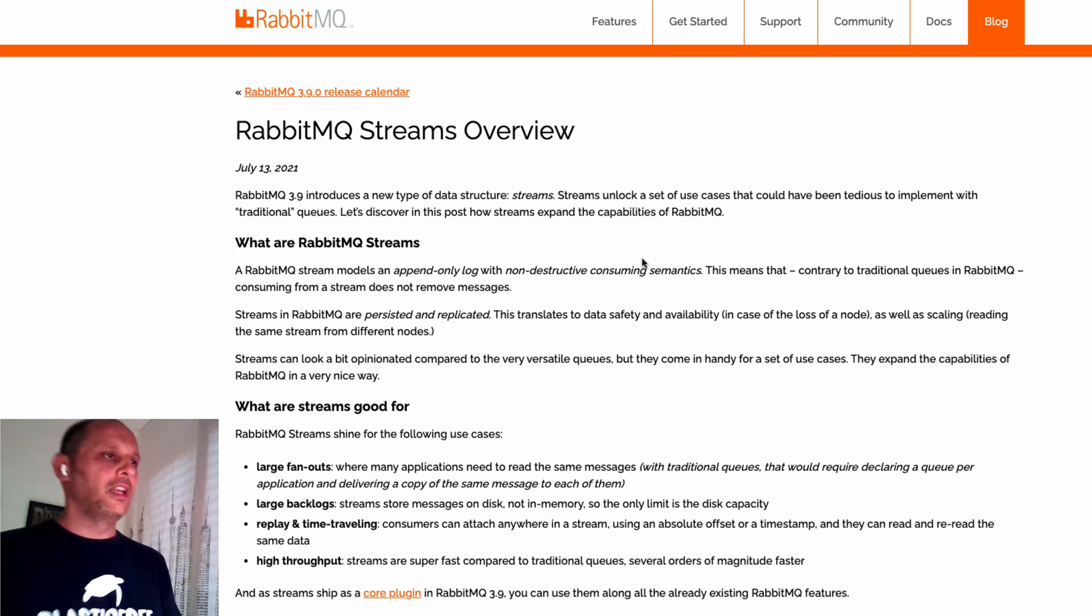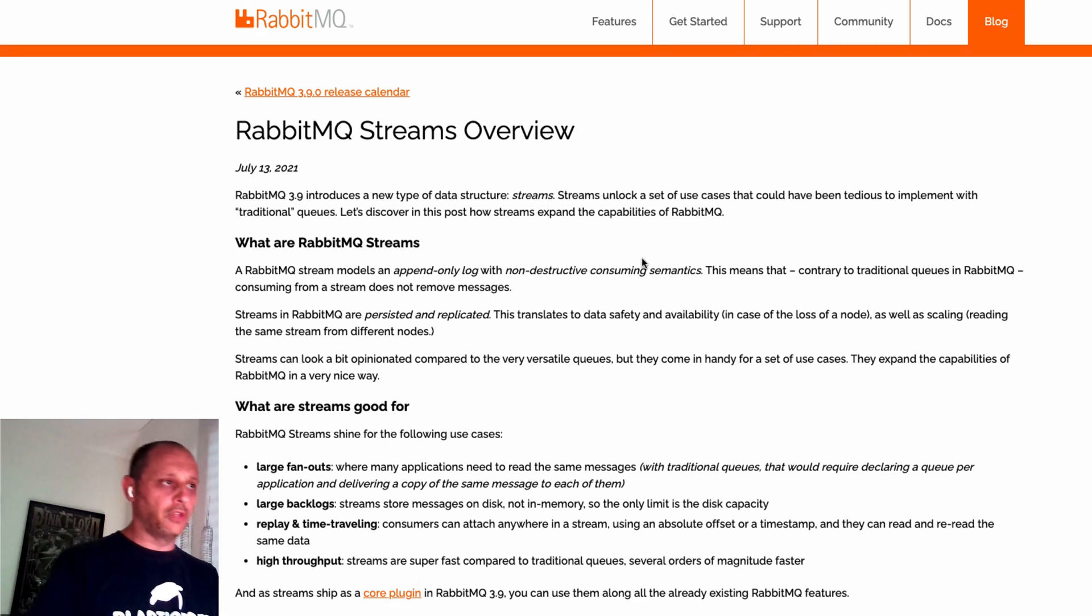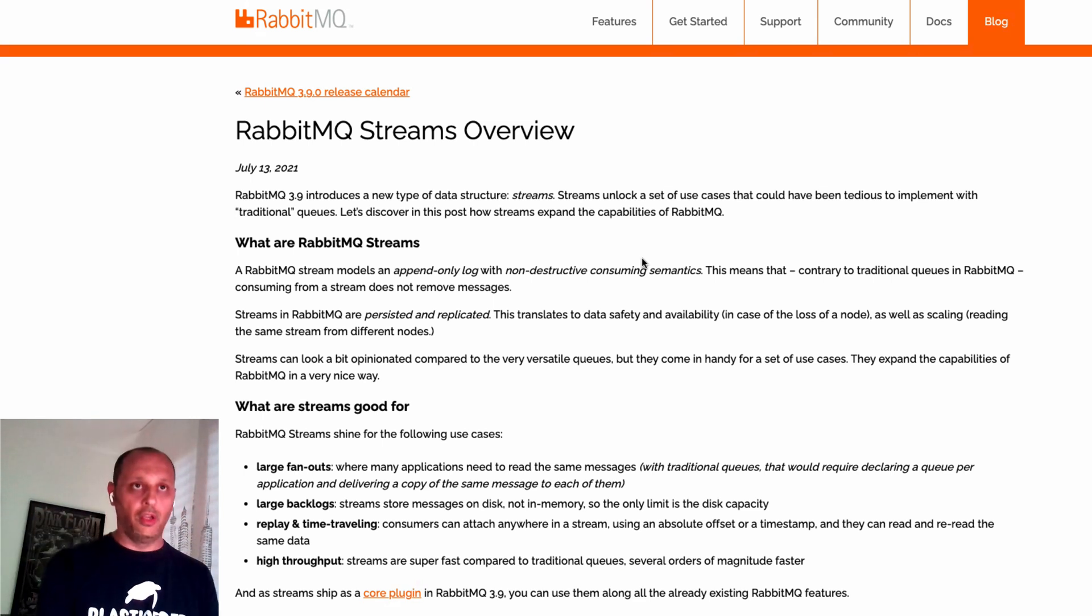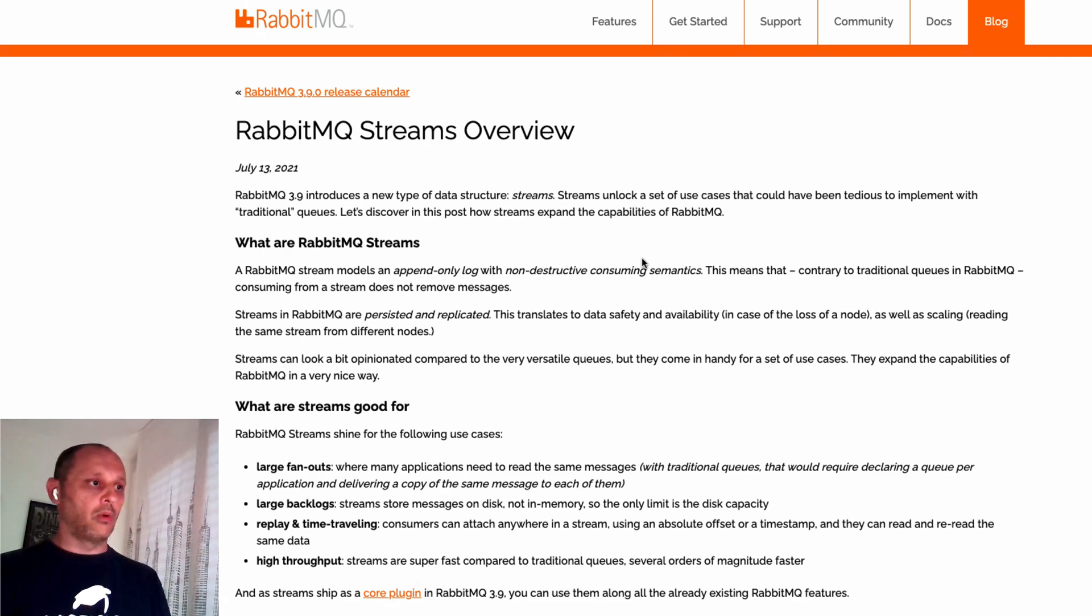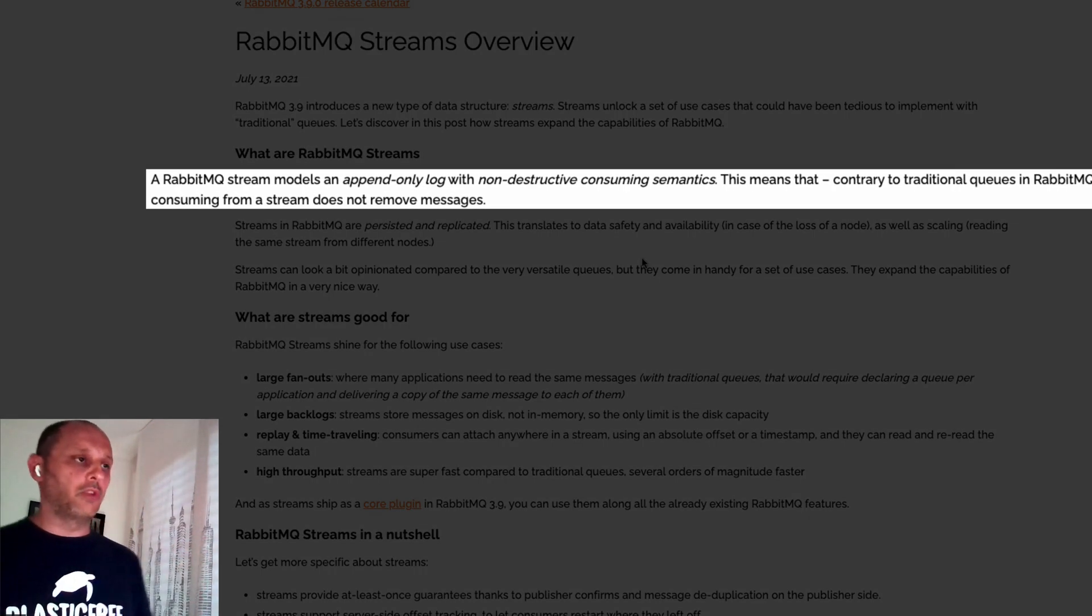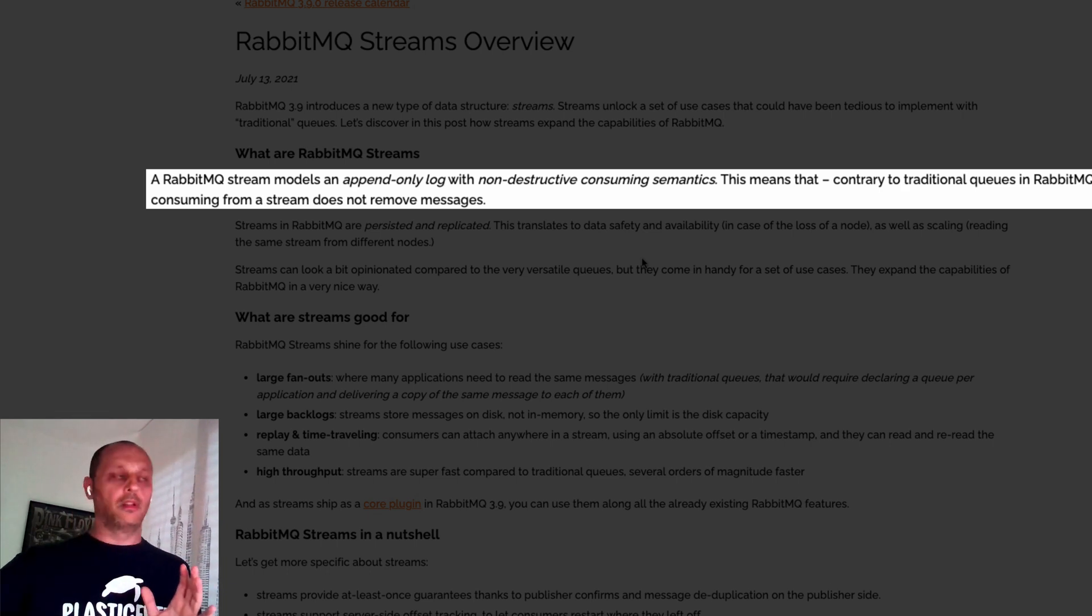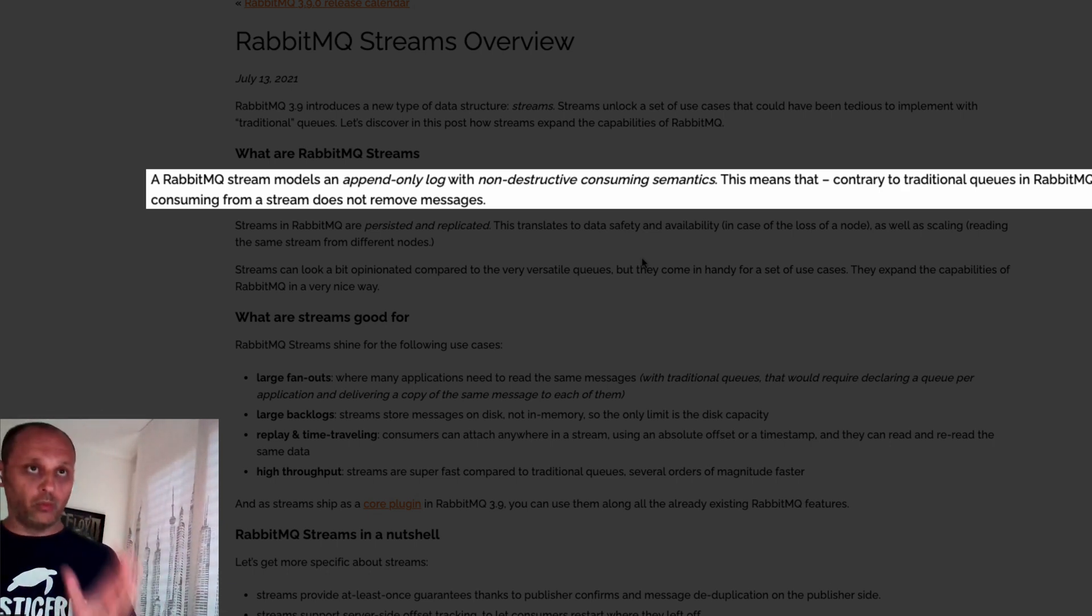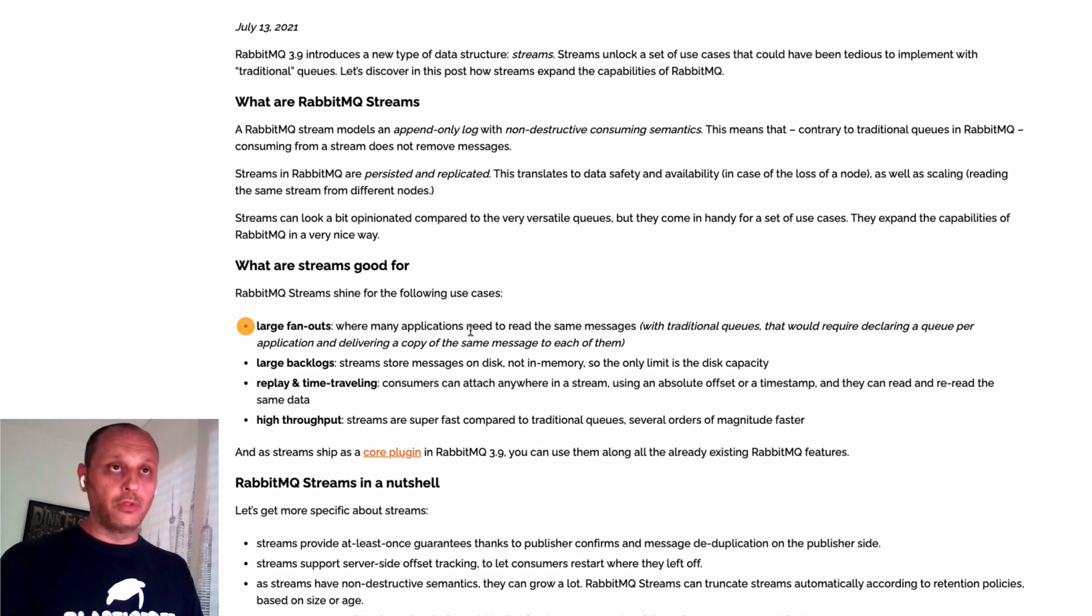The RabbitMQ stream is a new great feature that we added in RabbitMQ 3.9. It's a new kind of queue that is totally different from the classic queues and the quorum queues. It's an append-only stream queue, so it means that we only send messages. We don't delete the messages when we consume them.